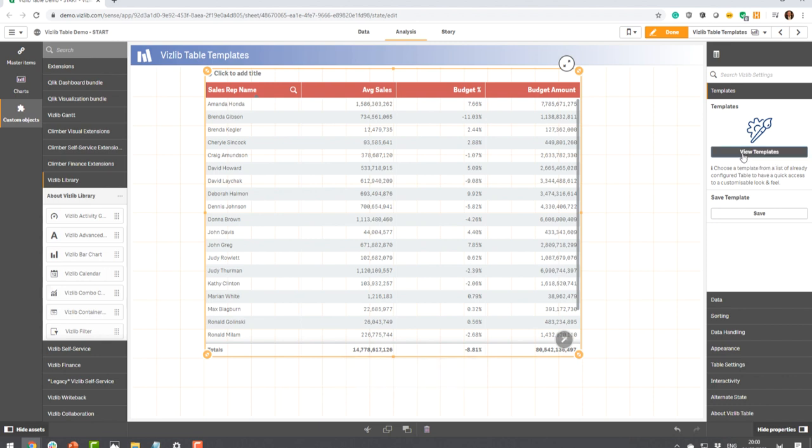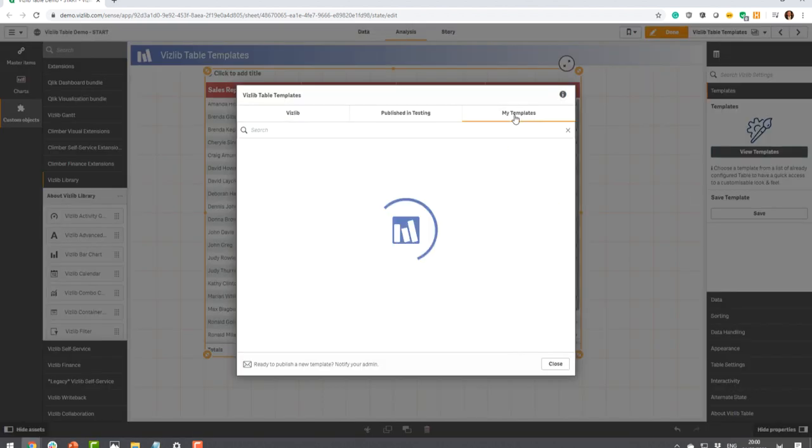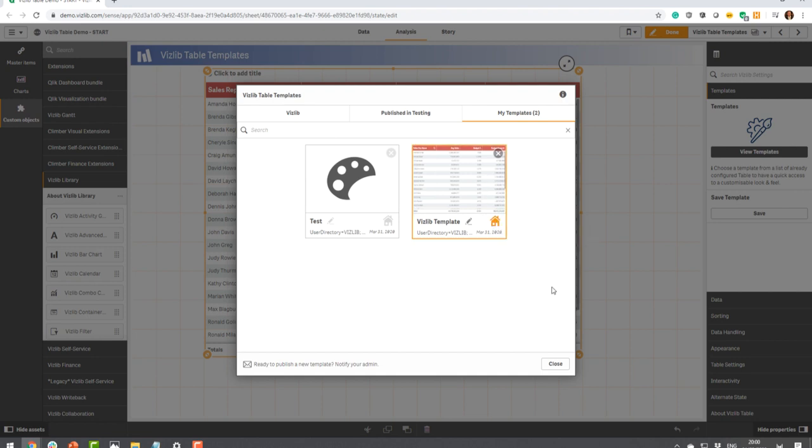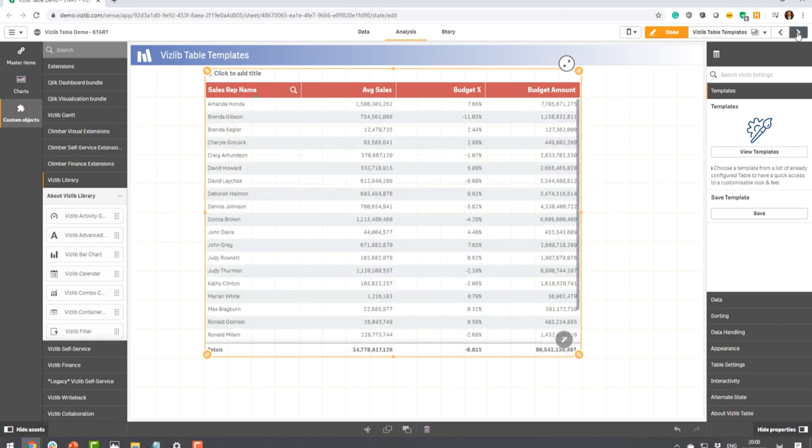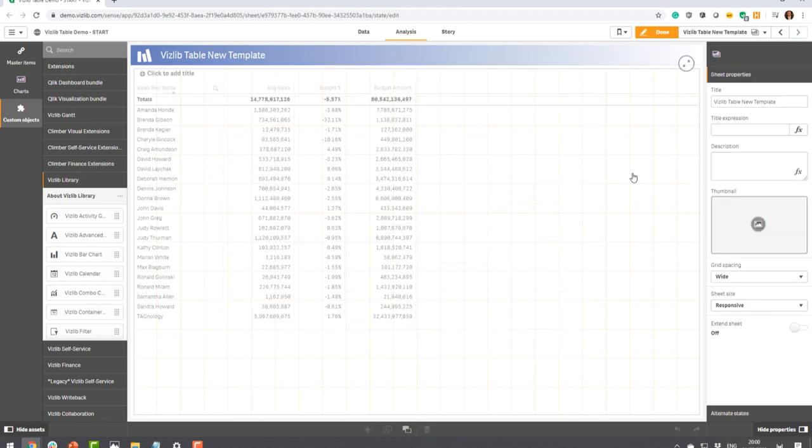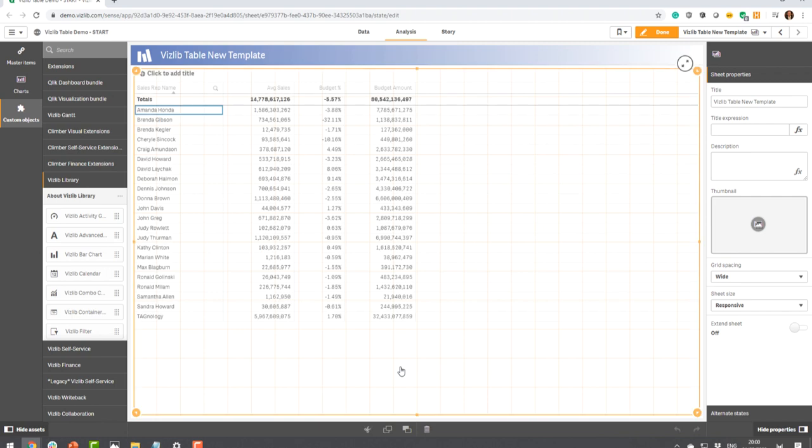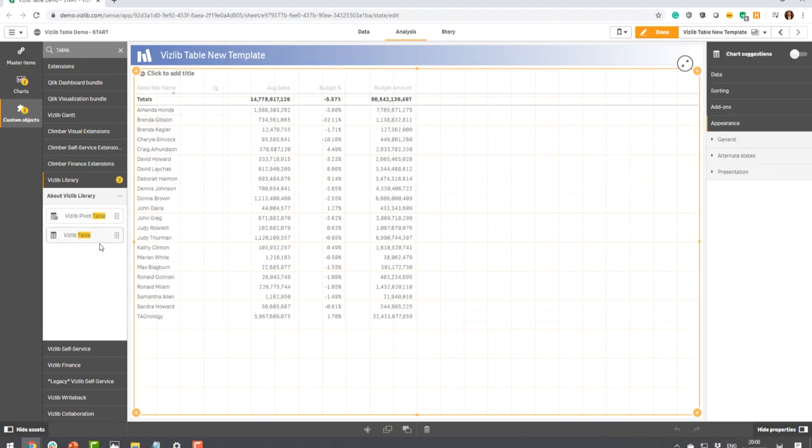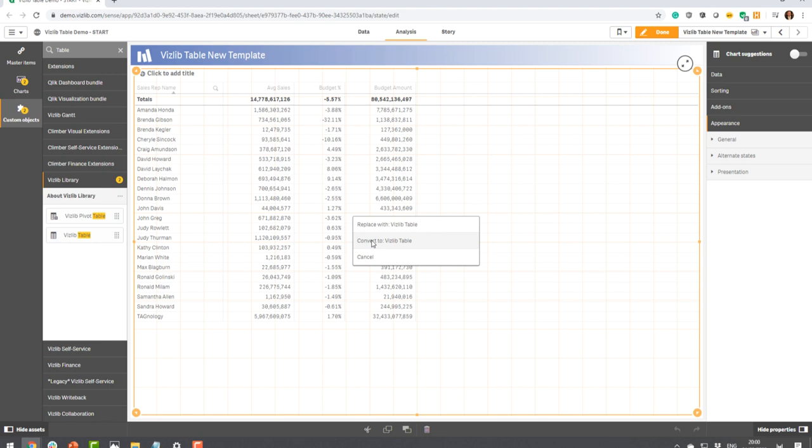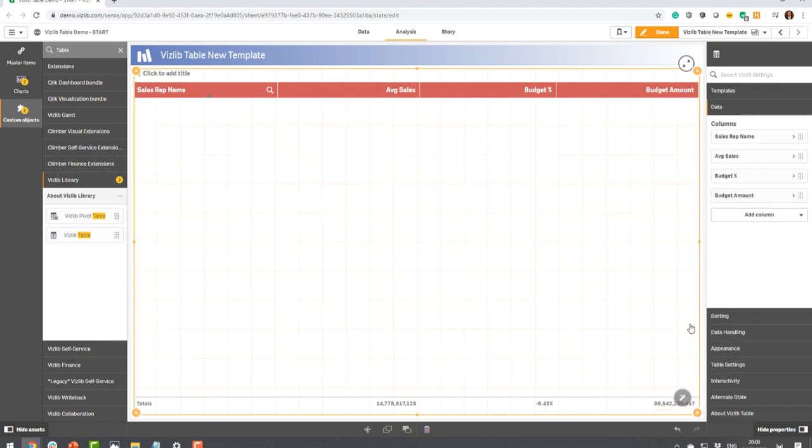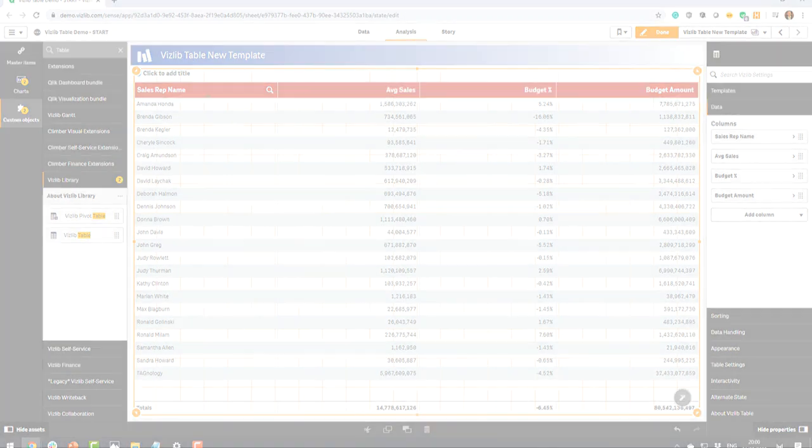So now when you go to the template sections, you'll see that in my templates area, you'll have the ability to see the template you've just created. Click on this tiny little house which will make this your default which means that next time when you go into Qlik Sense or somebody else and they use the Vizlib table, automatically the standard look and feel in the template will be applied. Great consistency.